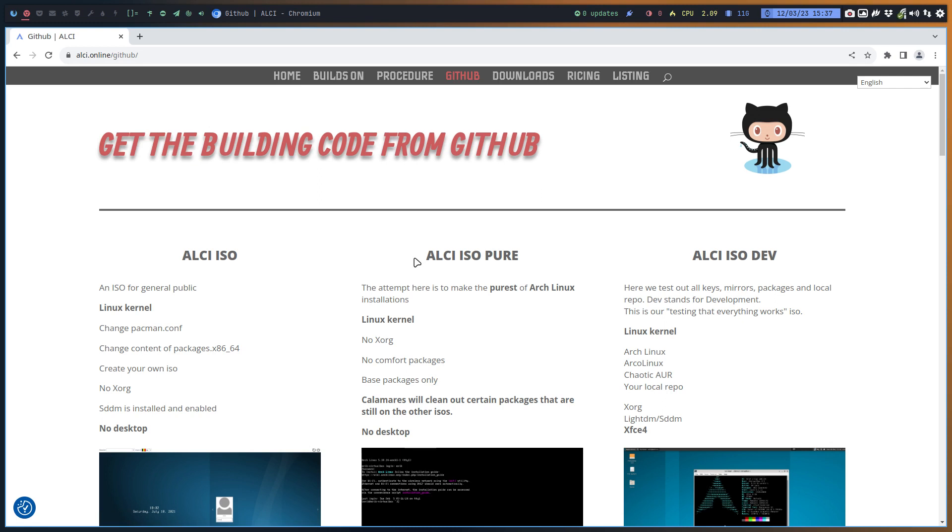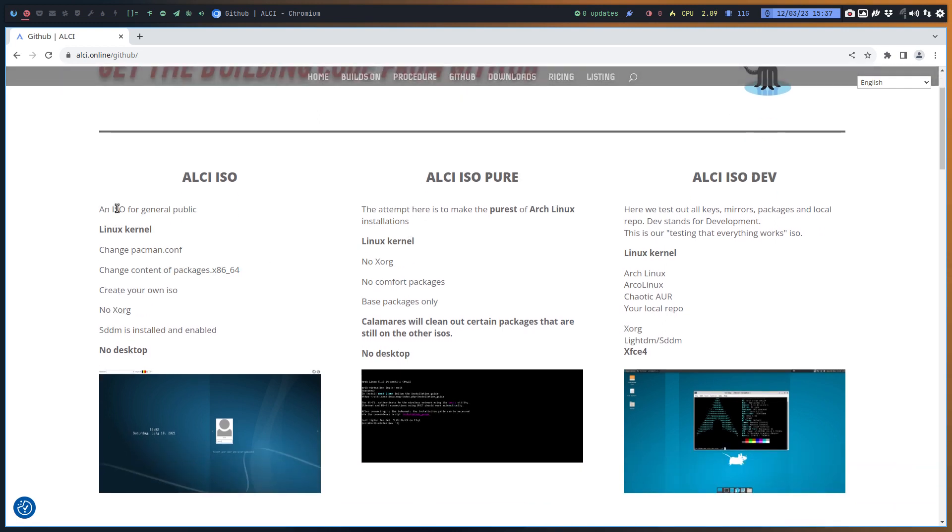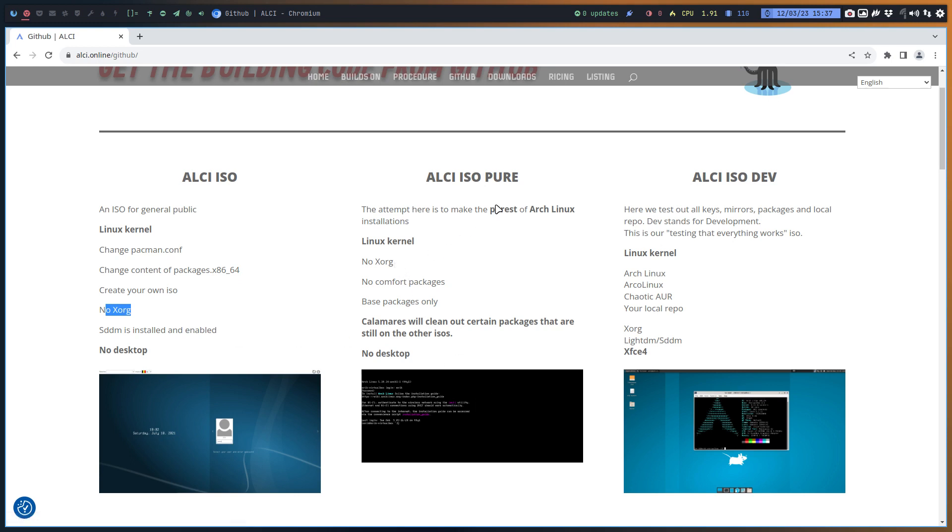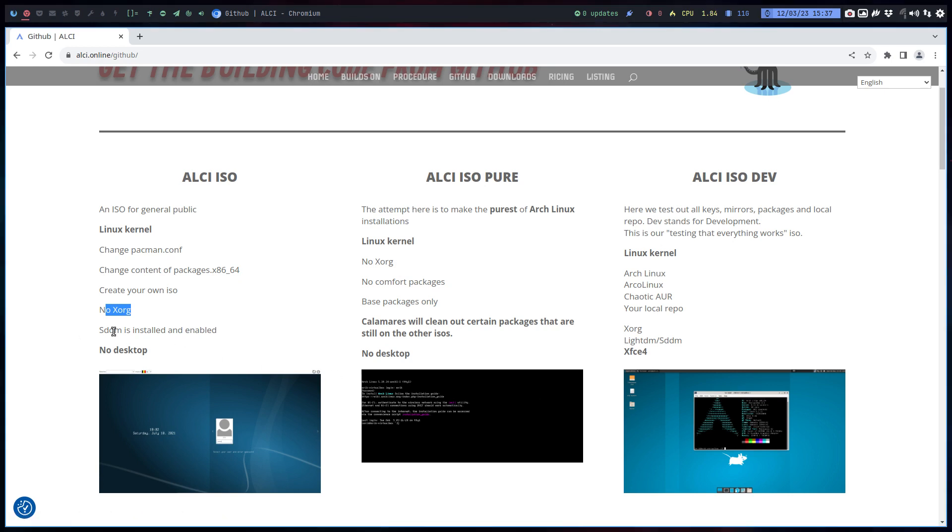What we're gonna show is this thing. An ISO for general public, Linux kernel, change pacman.conf, change the content of the packages, create your own ISO, no XORG. Well, that's not correct. I need to change that. Otherwise, we wouldn't have this, right? Well, not that much, but it's not correct. So that needs to go. This is no XORG. This is black. The pure one is a pure arch and you go type your stuff in there.